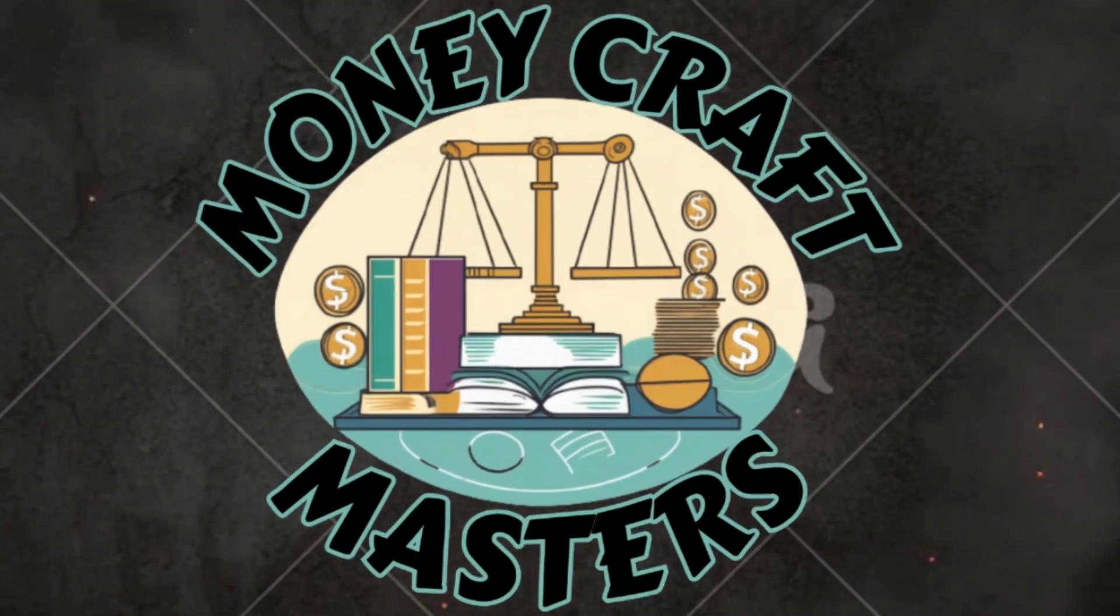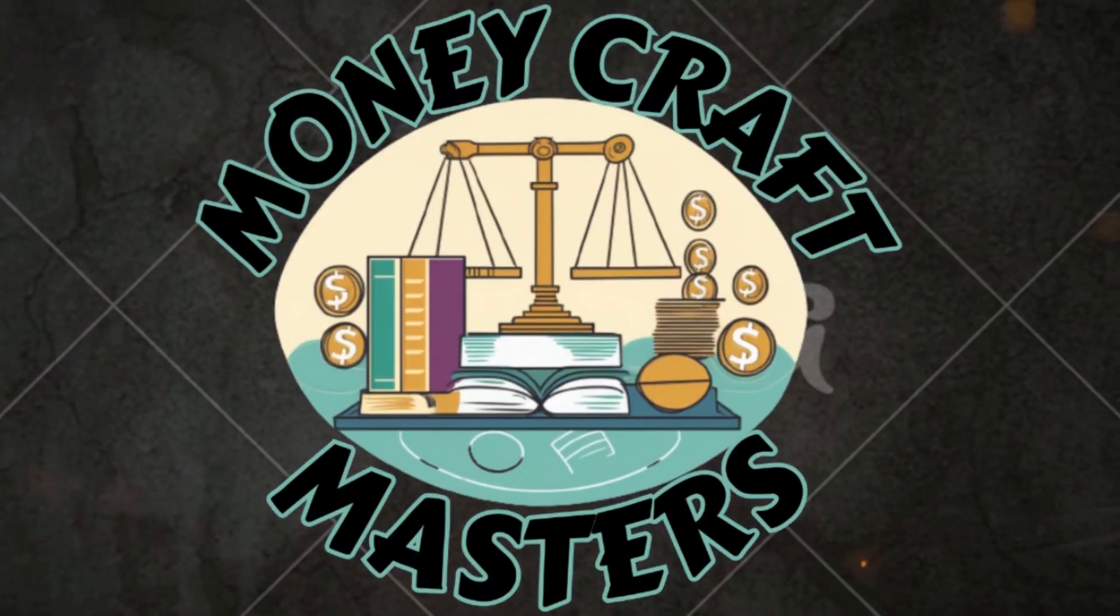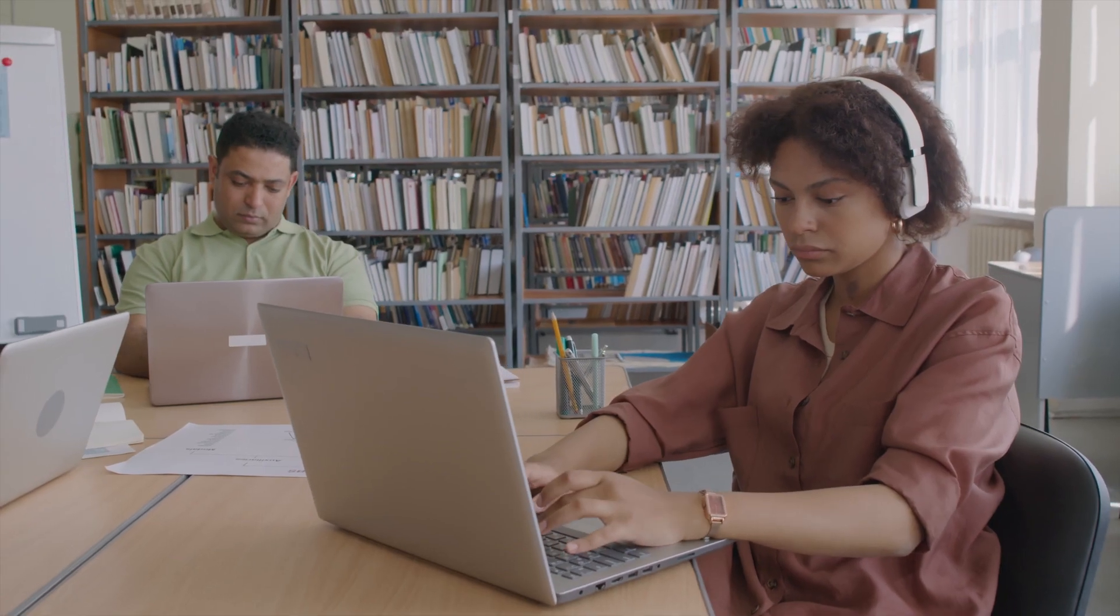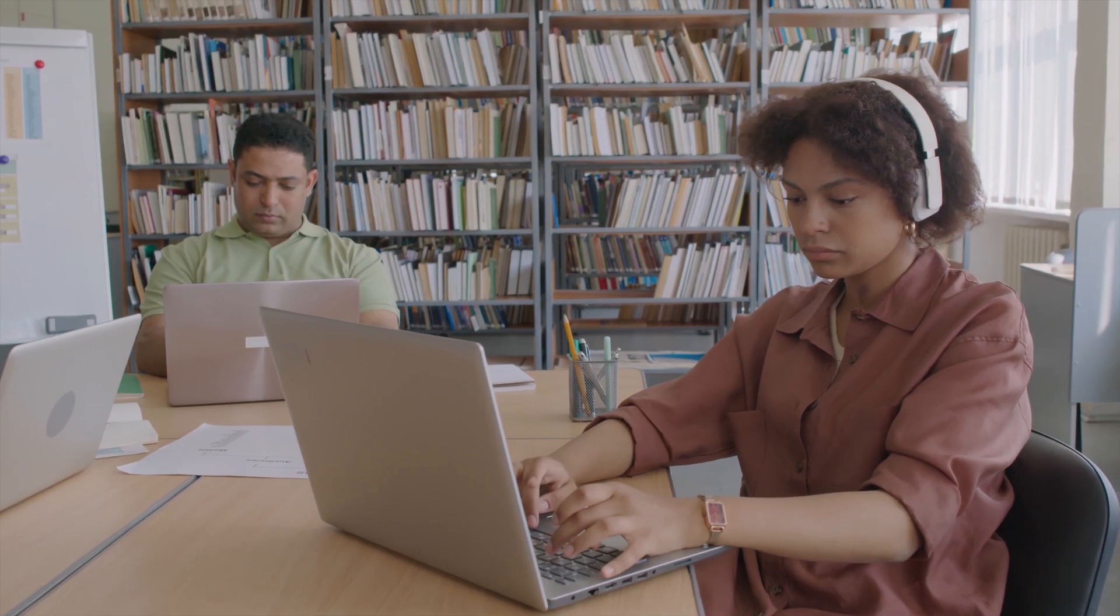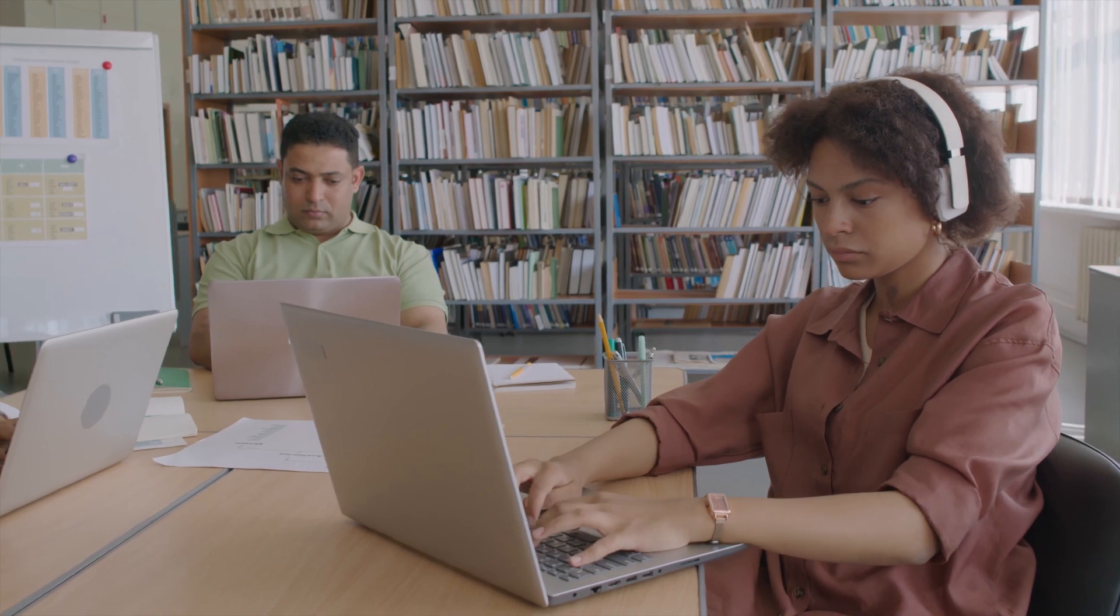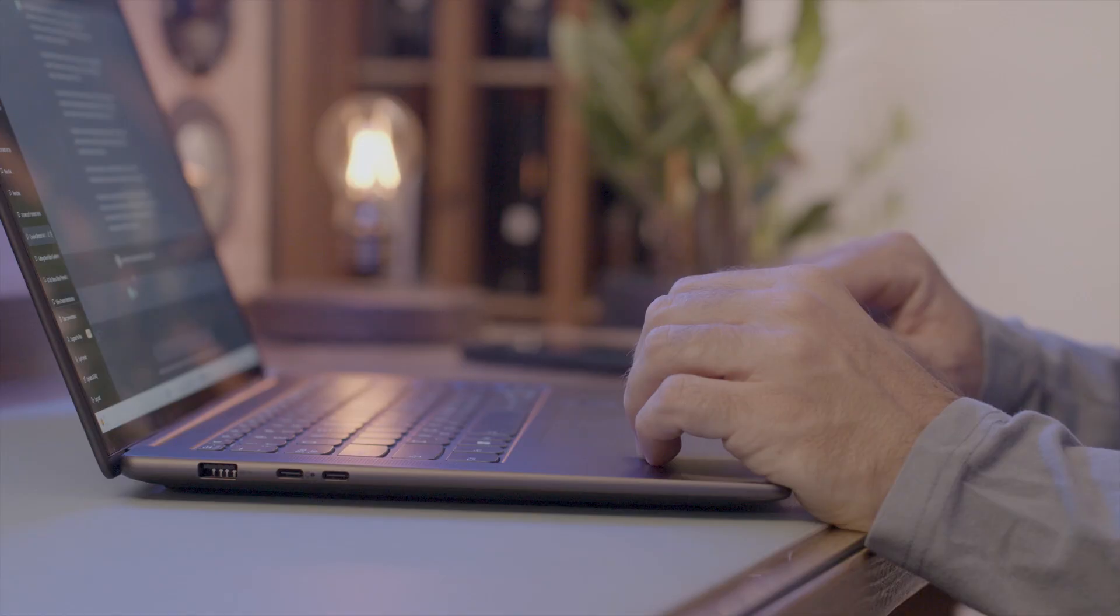Hello and welcome to Money Craft Masters, where financial knowledge becomes accessible to everyone. Today, we're diving into a world where your financial questions find clear answers. We're not just talking theories, but exploring practical, real-world strategies to transform how you look at, handle, and grow your money. Whether you're a beginner or looking to sharpen your skills, you're in the right place. Let's embark on this journey together, uncovering the layers of financial wisdom one step at a time.